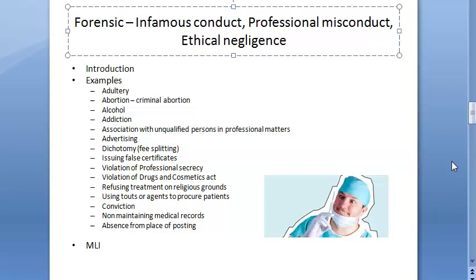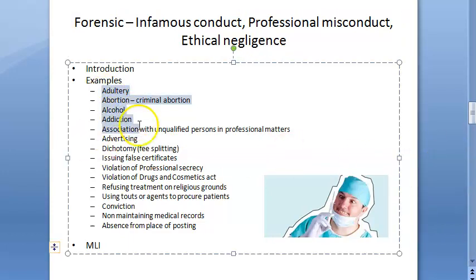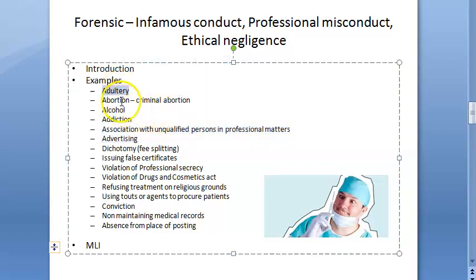Next, let us look at the six A's: Adultery, Abortion, Alcohol, Addiction, Association, and Advertising. The first is adultery — improper conduct with a patient. This means abusing one's professional position by committing adultery, which is consensual sexual intercourse by a man with a woman other than his wife. Maintaining any improper association with a patient also falls under adultery.